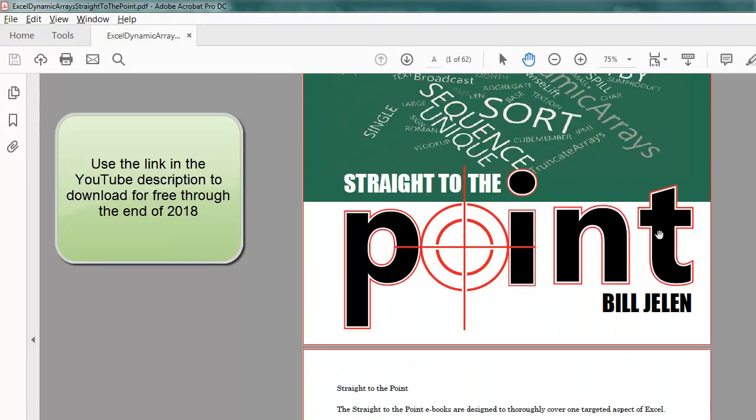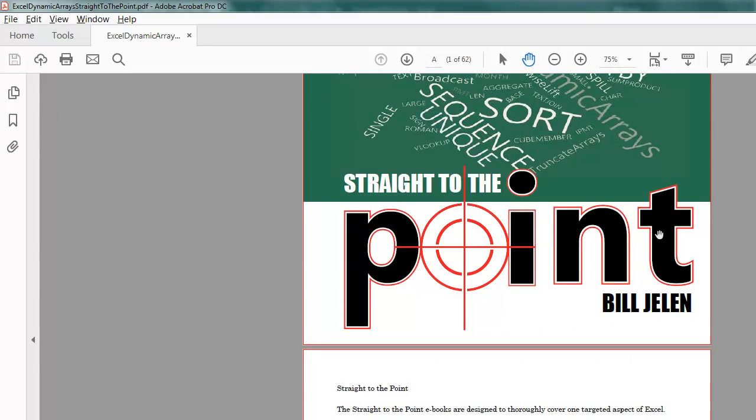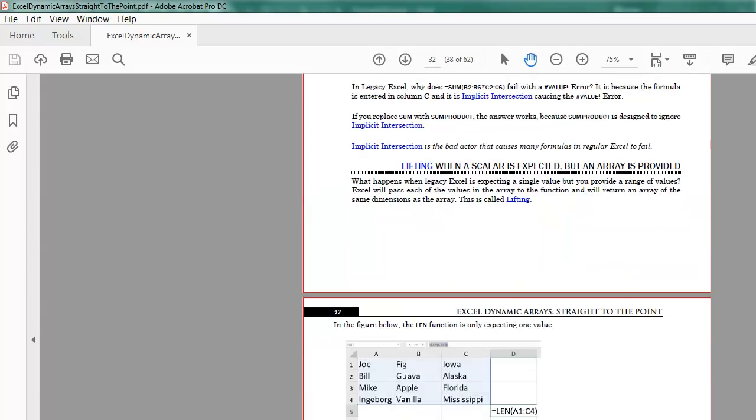And hopefully by now, you've downloaded my book, Excel Dynamic Arrays, straight to the point, it's free through the end of the year, and go back to Chapter 9, pages 31 and 32, and it talks about the concept of lifting.